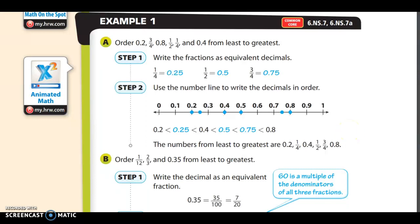We'll focus on one example at a time. If I gave you all these numbers — 0.2, three-fourths, eight-tenths, one-half, one-fourth, and four-tenths — we're going to order them from least to greatest. Right now it's tricky because we have some decimals and some fractions.